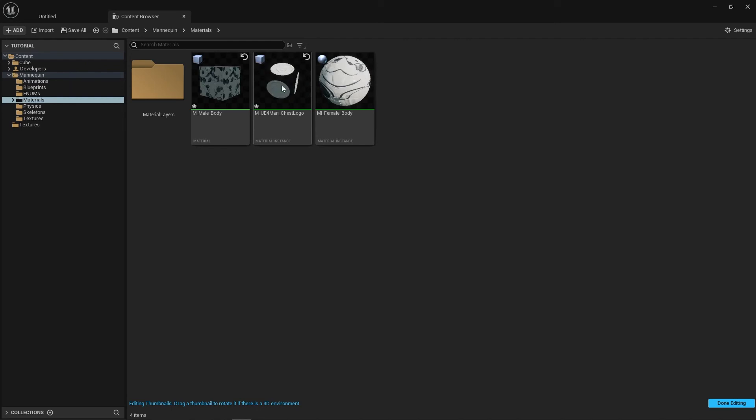Once you're done all you need to do is hit done editing in the bottom right corner and you are finished. That's it guys, thanks for watching. If you've got any questions feel free to comment below or reach out to me on Twitter at MattLakeTA. I hope you've learned something. Bye!